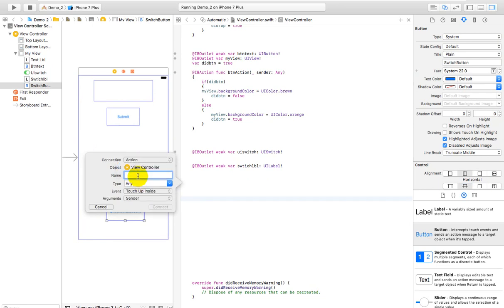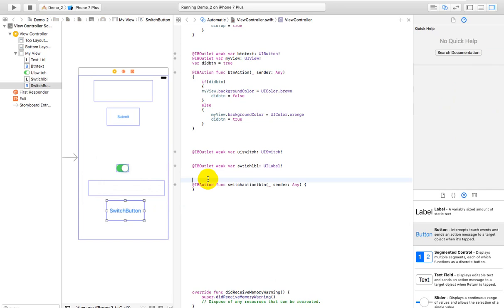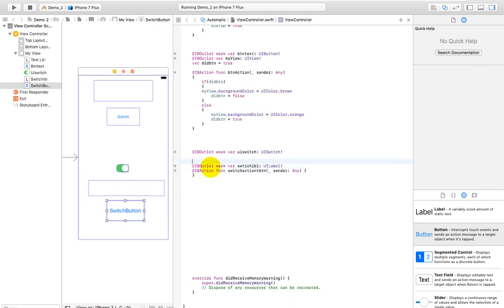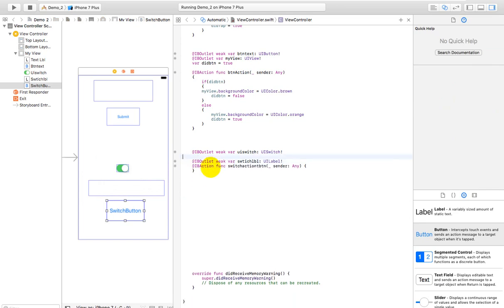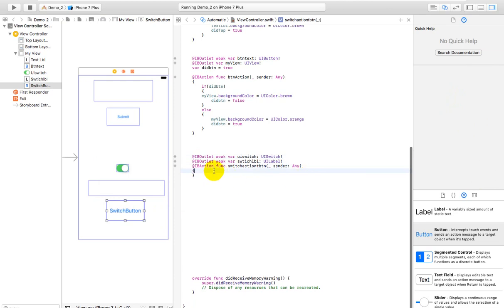I have dropped it, after that I will choose the outlet, and its name I have given 'switchActionBtn'. If you have any meaningful name you can keep that name, and after that I have clicked. At this time three views which I have added - two I have made local variables and for the third button we have created an action method.